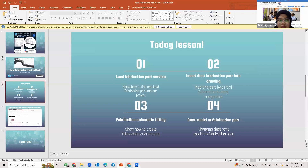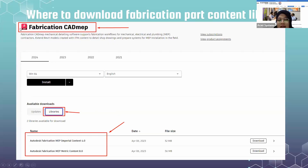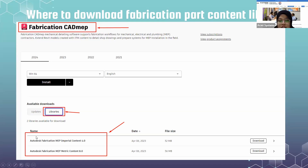You search for Fabrication CAMduct. You don't have to download this software — you just download the library of the software. Then you go to the version that you use. If you use Revit 2024, use the same version of Fabrication CAMduct. I just go down here — there is a library option. You click on the library option, and these two types of content will pop up: one for imperial and one for MEP metric content. You just click on download here, and after you download, just run the installation as usual.